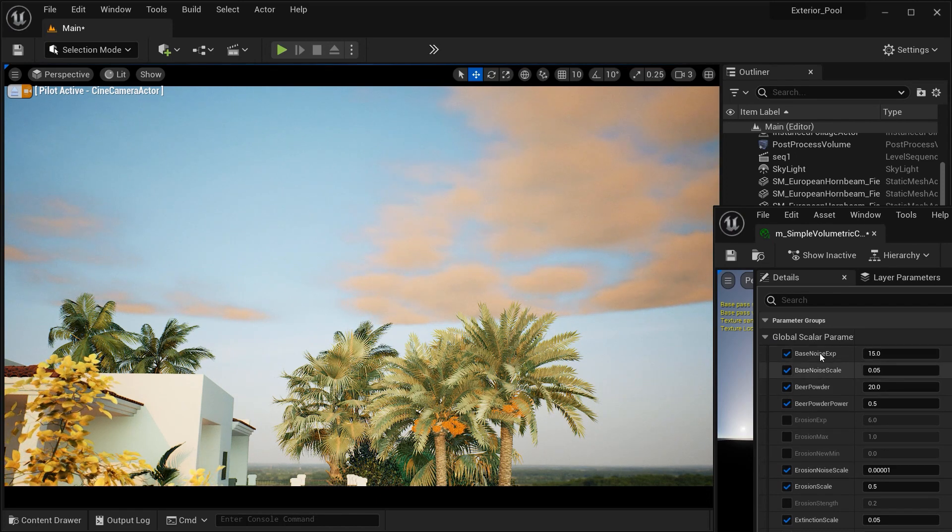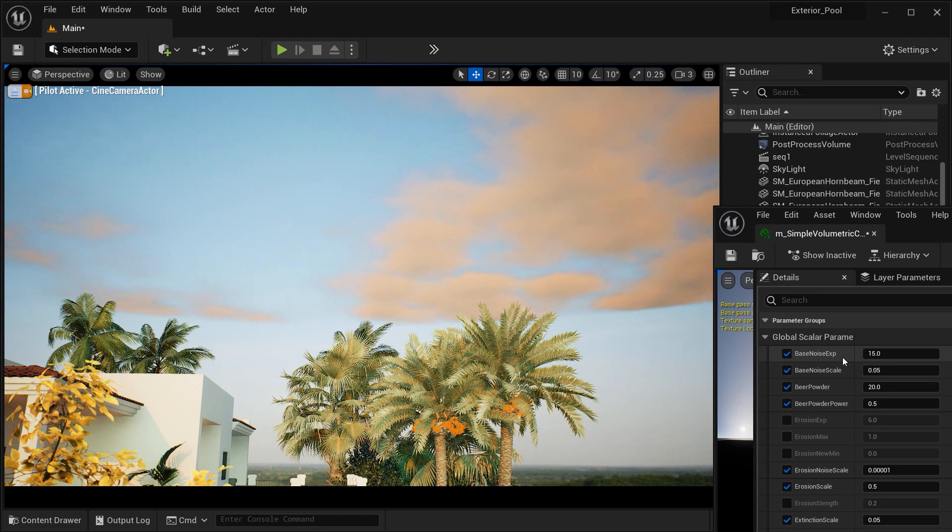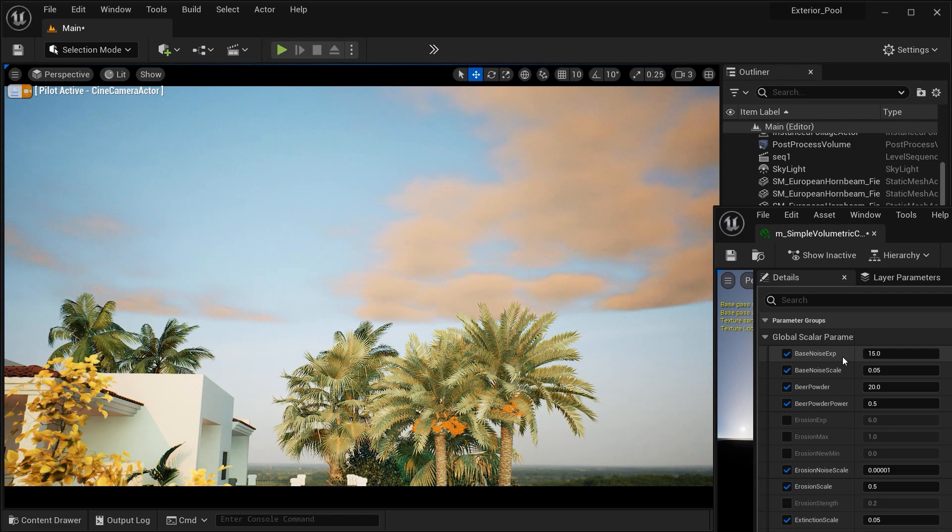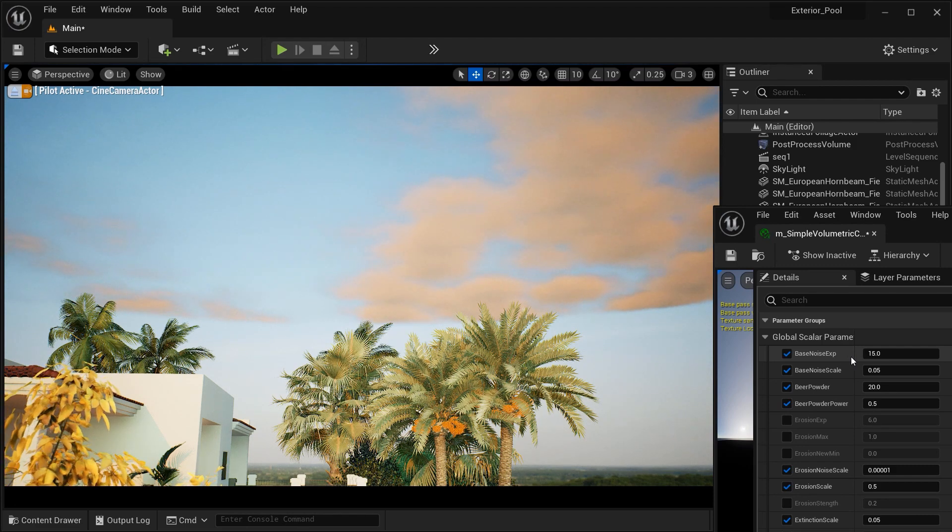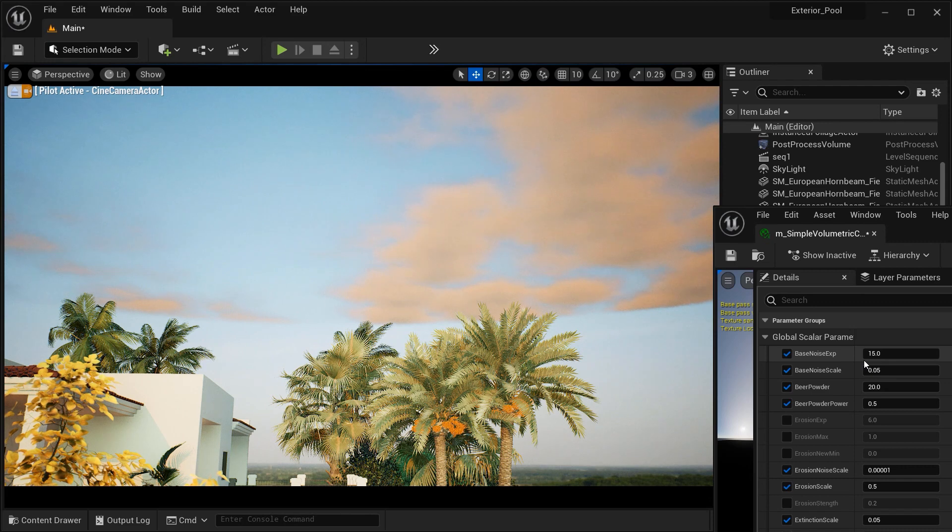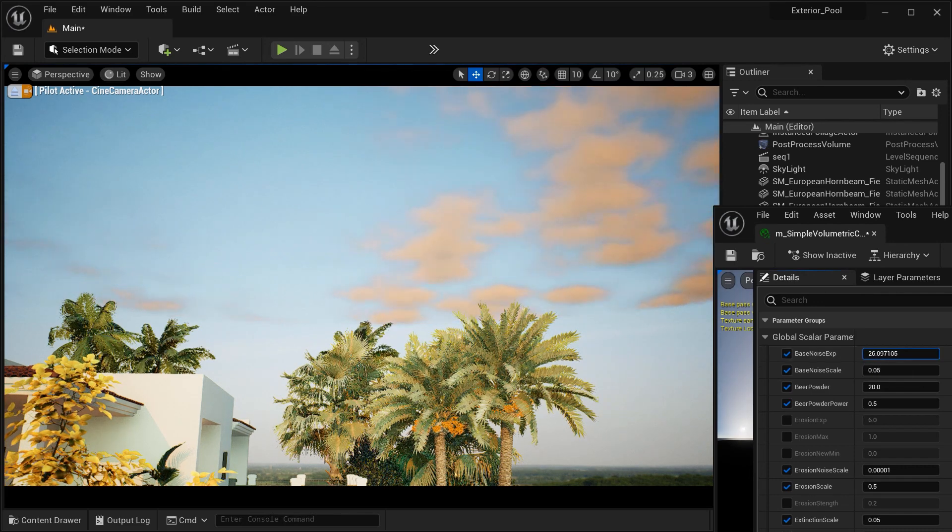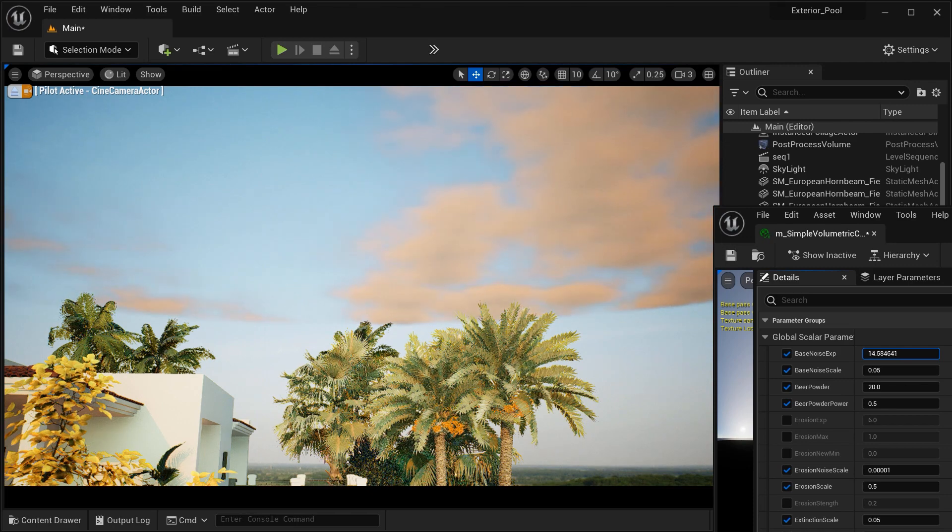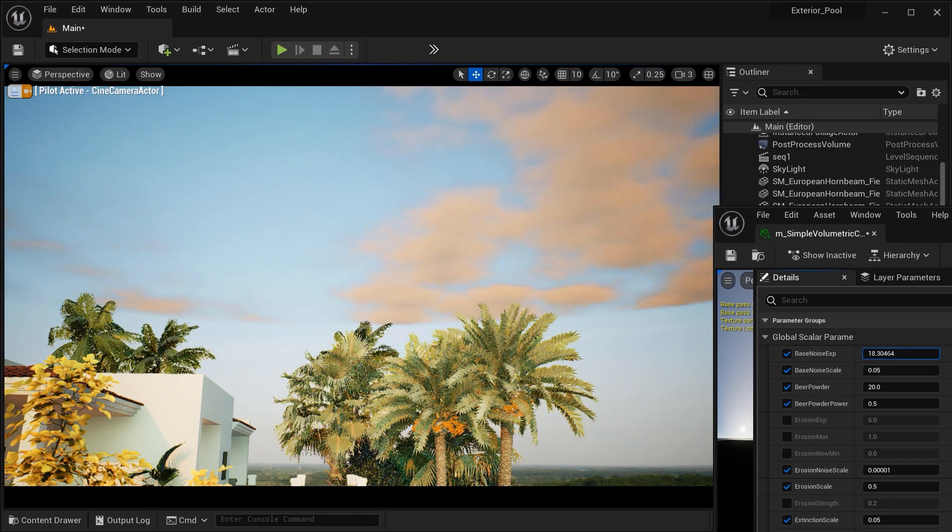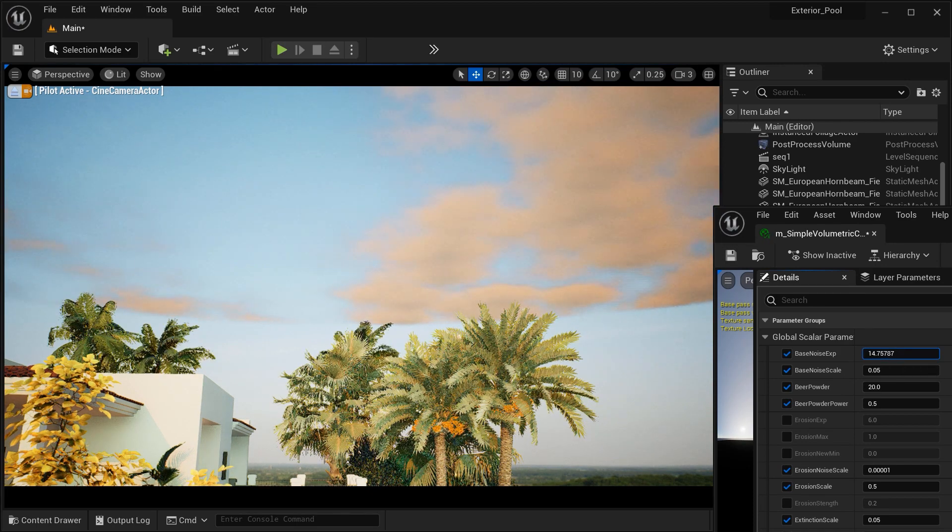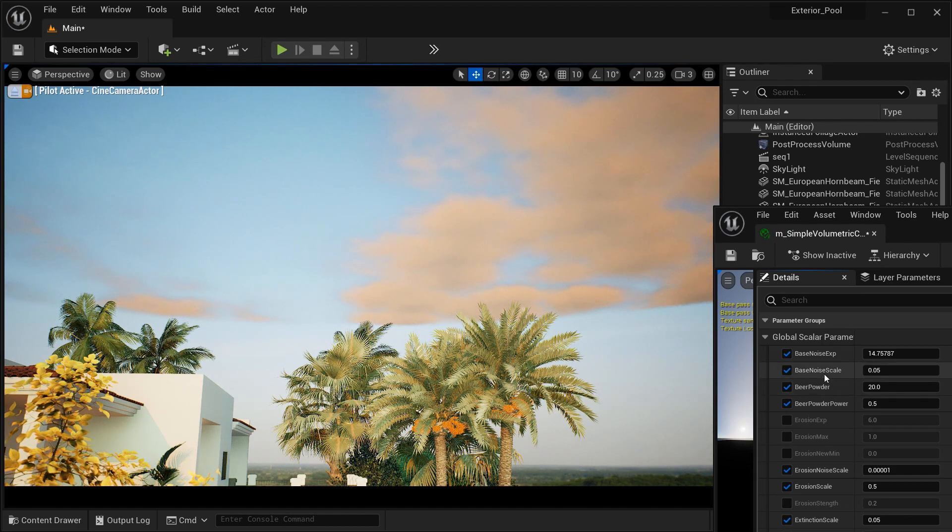We got this base noise parameter, which controls the exponents or intensity of the base noise pattern used in the Volumetric Cloud material, influencing the overall texture and detail. And as you can see, how changing the value of this parameter affects the overall pattern of the clouds.